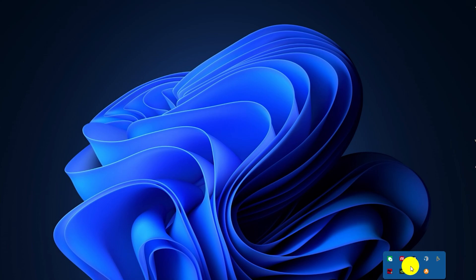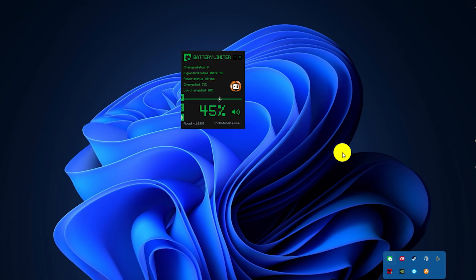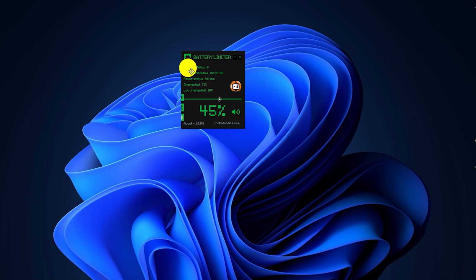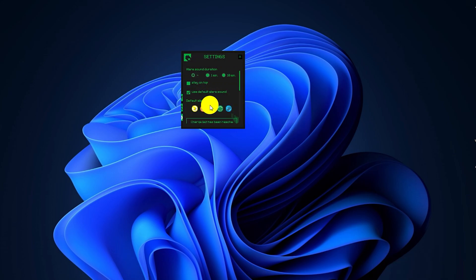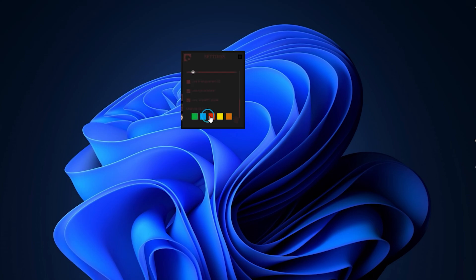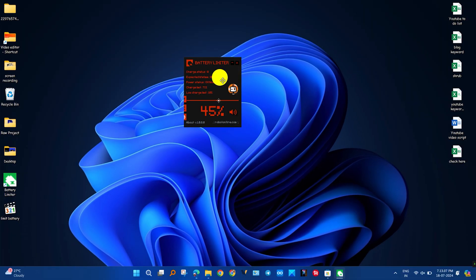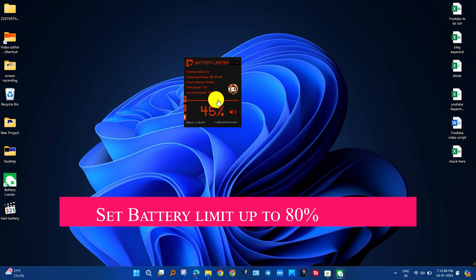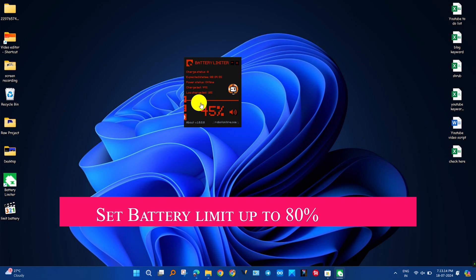First, I will change the theme color to red so that it attracts my attention when it alerts me. Click on the settings button and change the color of it. After changing color, I will set the charging threshold for battery. I will set the limit to 80%. When it reaches 80%, it will alert me.